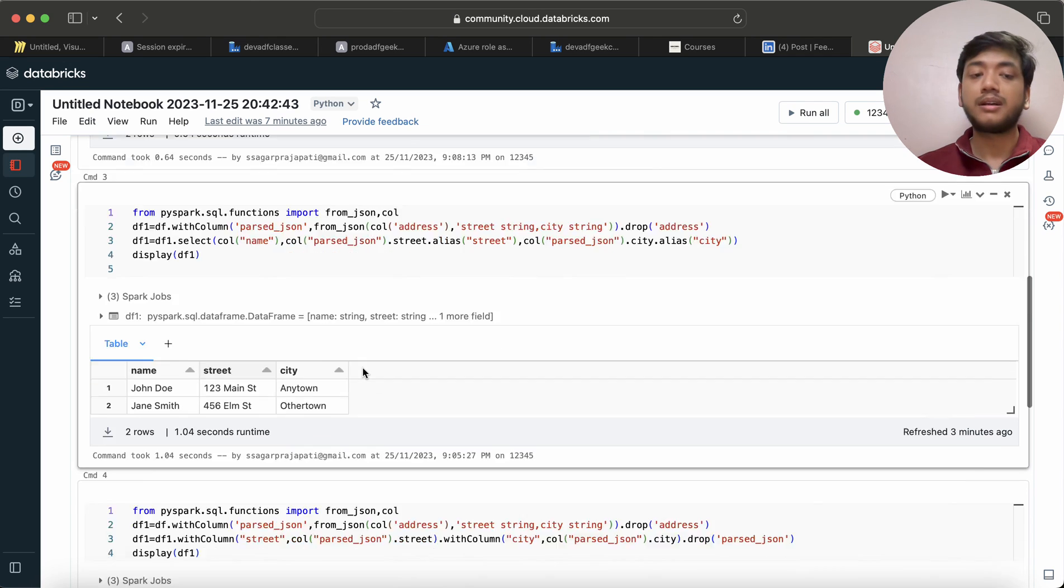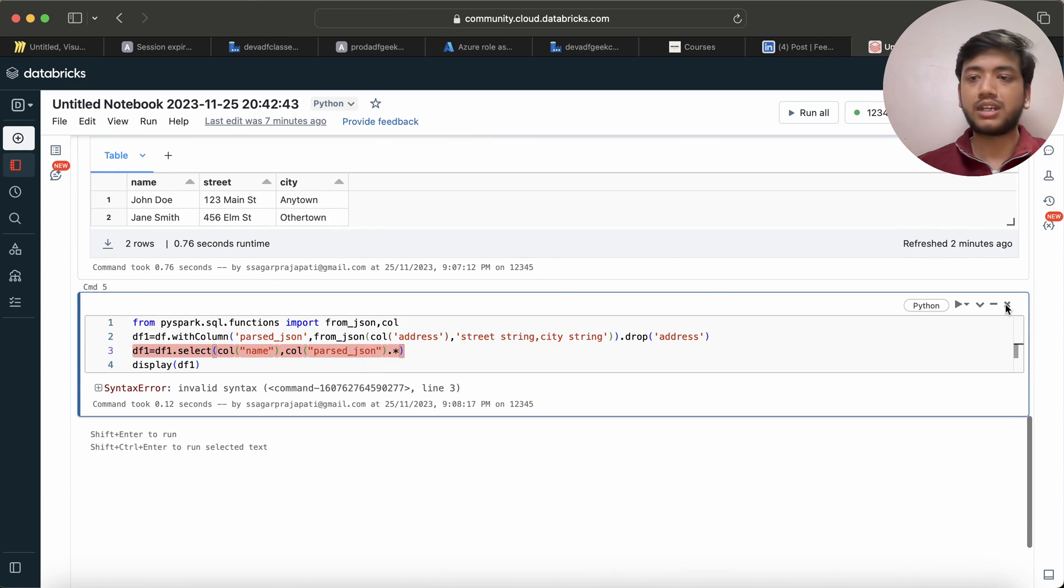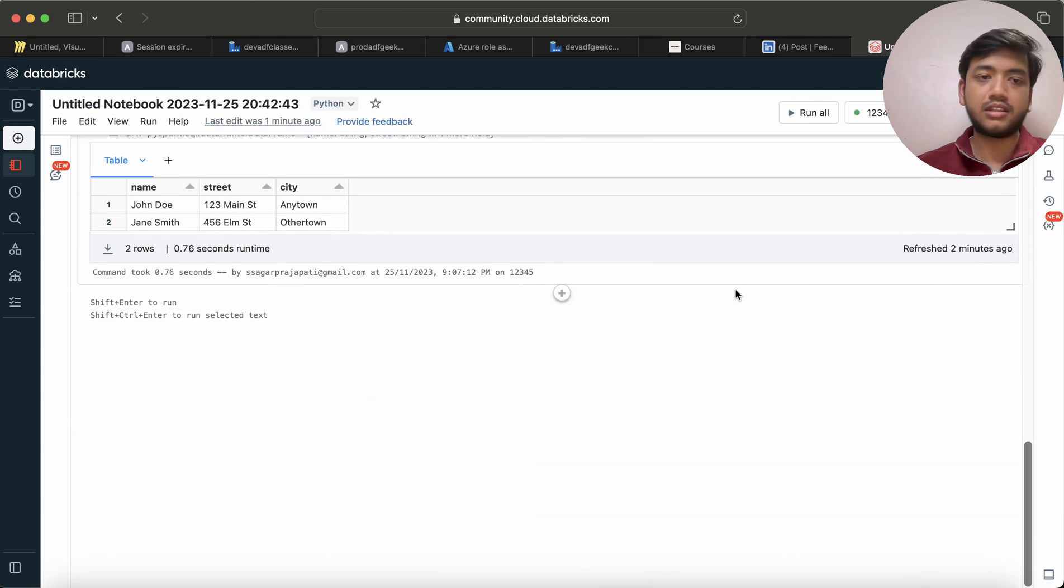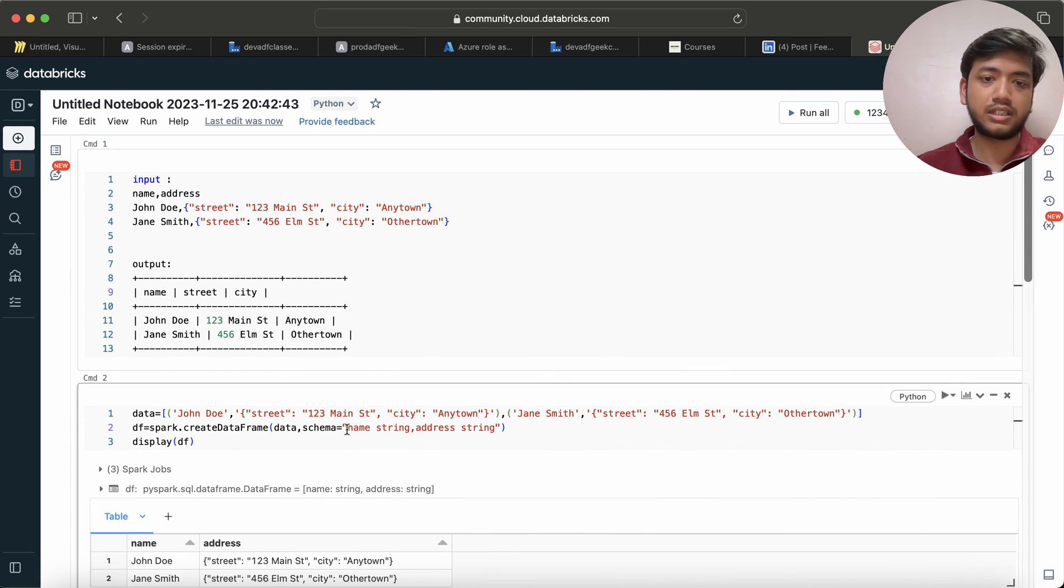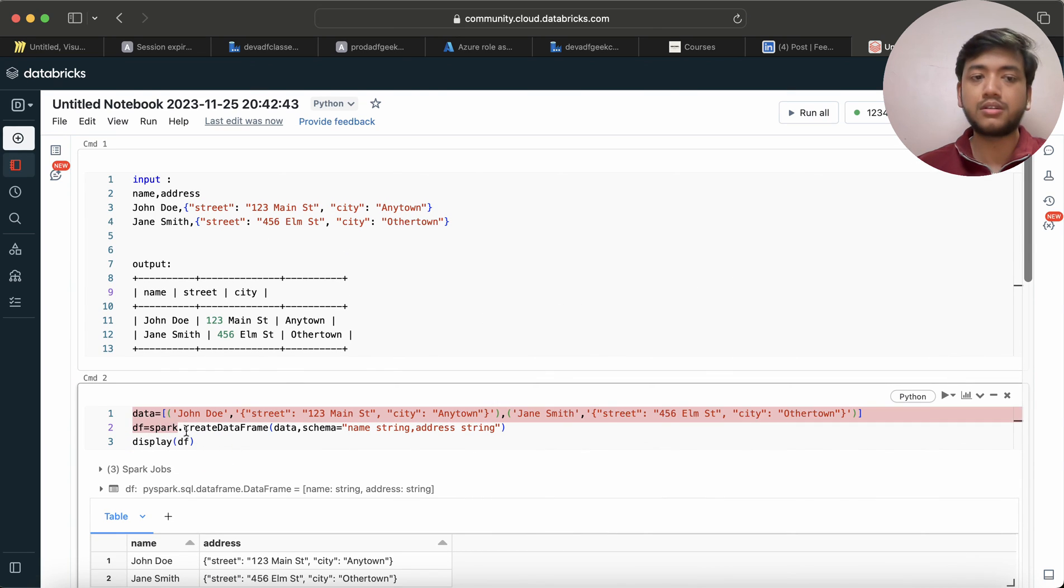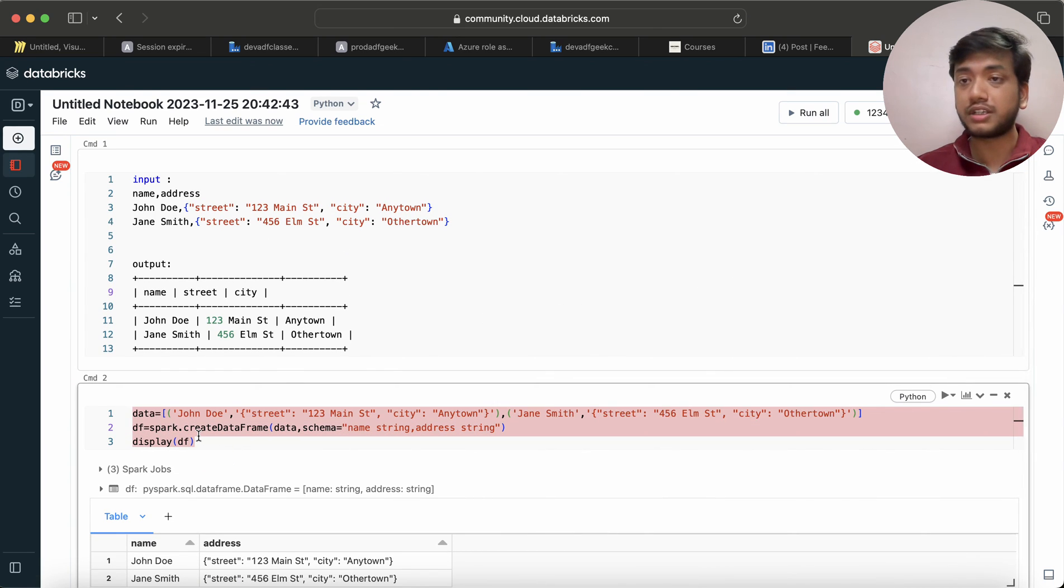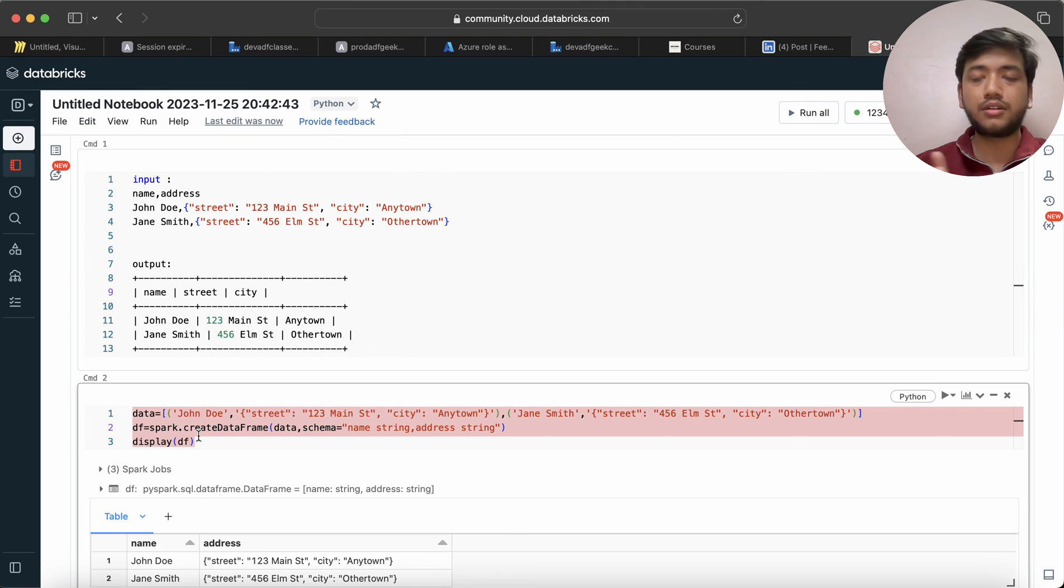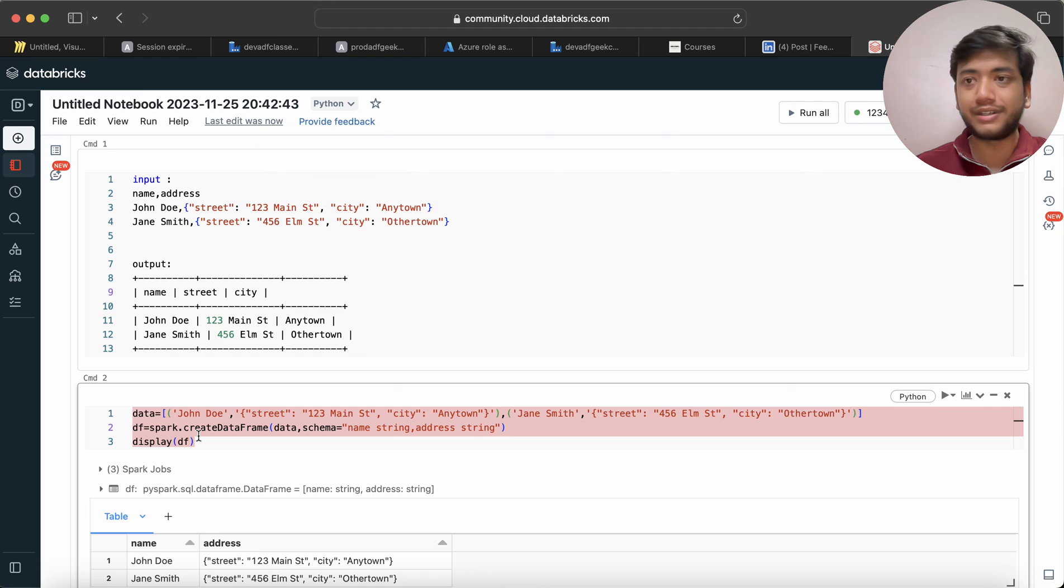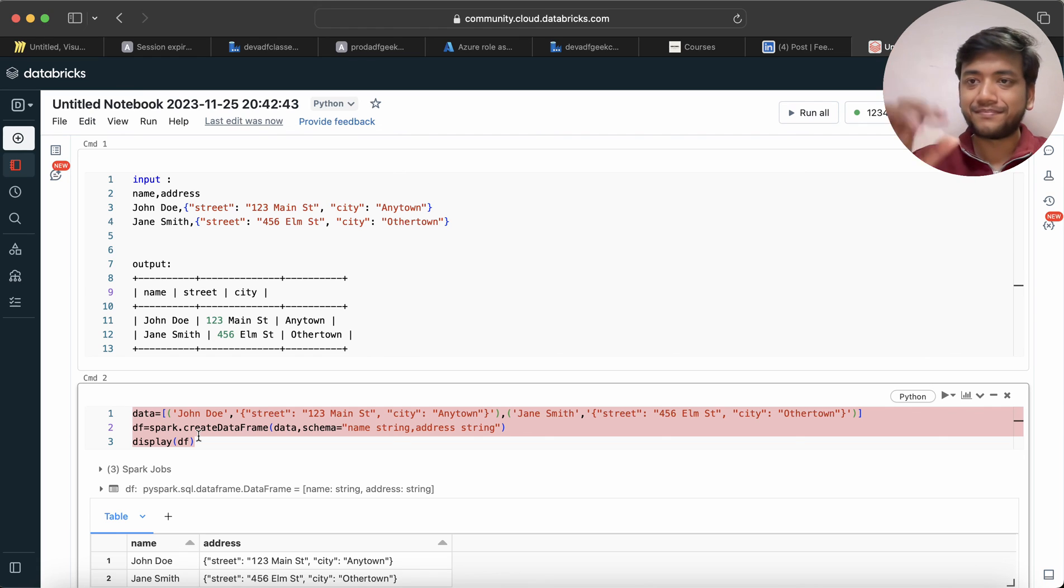So maybe the question can be asked via some different dataset and then you have to solve it. In this video we have seen how we can use from_json method. So let me just cancel this and I will give this thing in the description and I will also give the link to all my courses. You can just go and check it out whether you want to enroll in it or not. So thank you, bye.